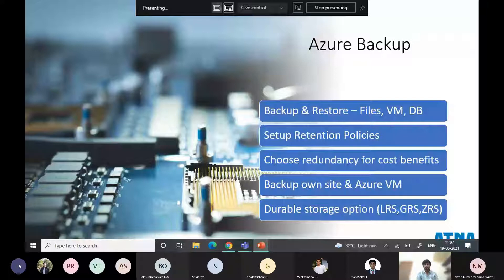You can set up retention policies based on your business needs — we will see retention policies in the demo. You can also choose the redundancy level, which will have some cost benefit. In Azure we have three redundancy options: LRS, ZRS, and GRS. LRS is cheaper when compared to ZRS and GRS.